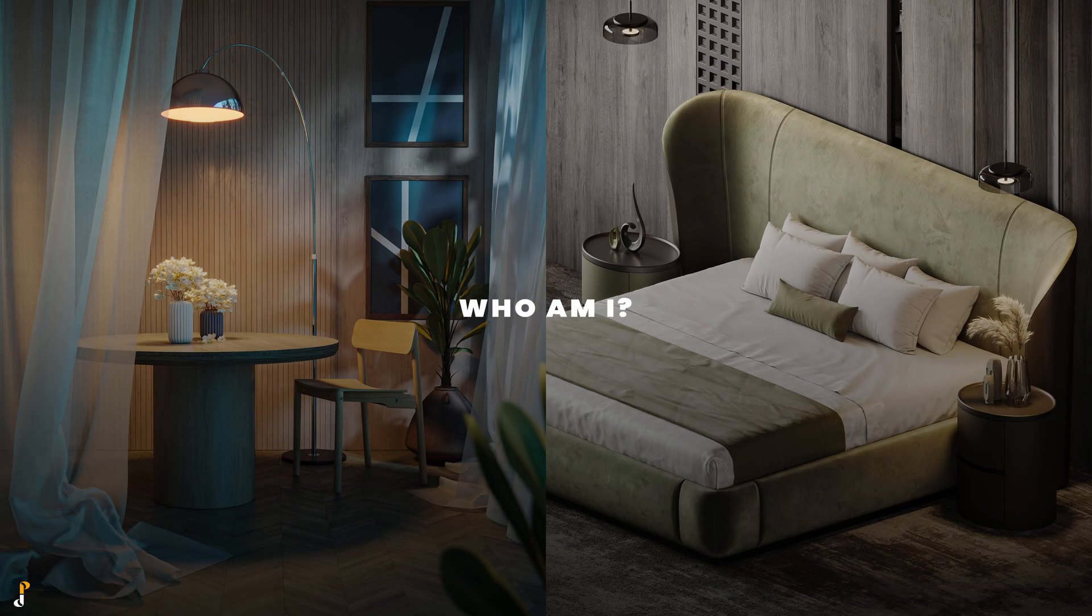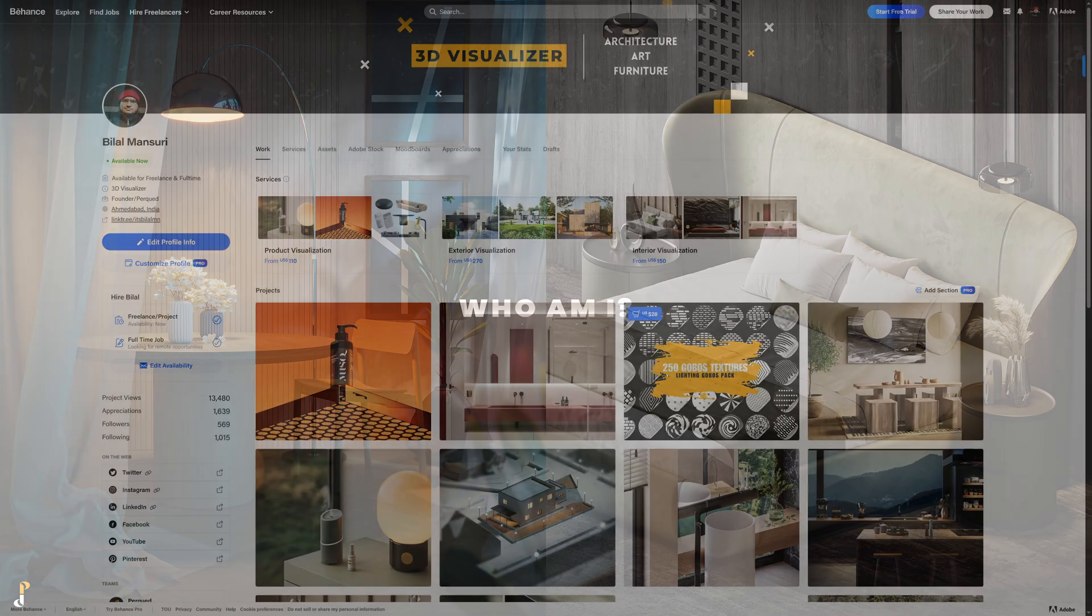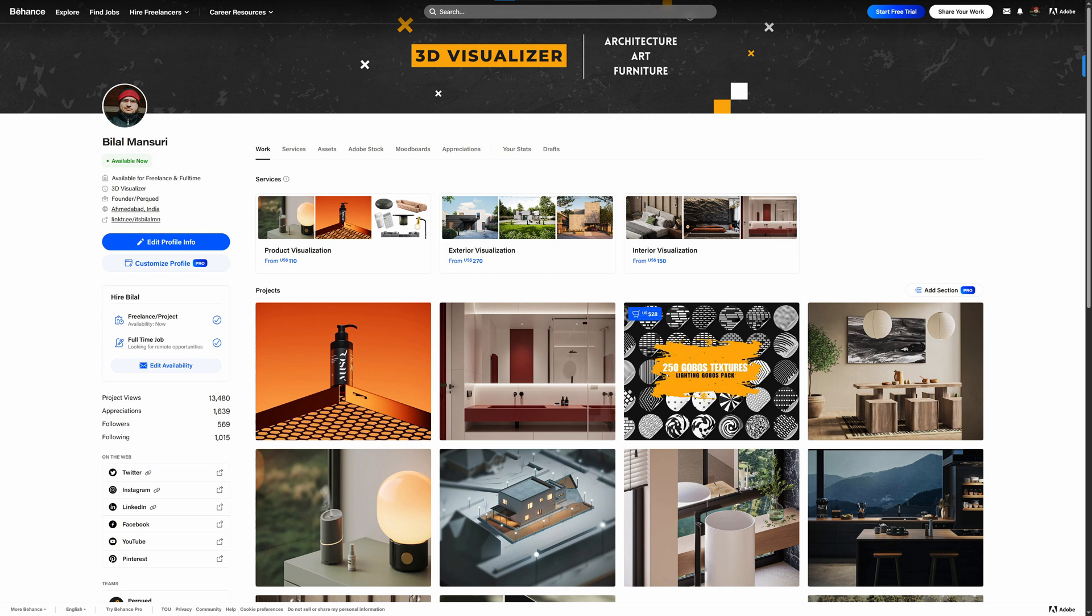But who am I? I'm Bilal, a 3D artist with over five years of experience specializing in interior and product visualization.